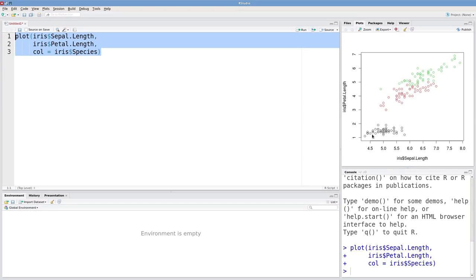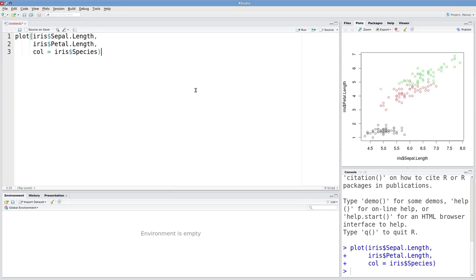It's a good idea to include a legend so we know which species we're looking at when we see black, red, or green. We can do that with the legend function.